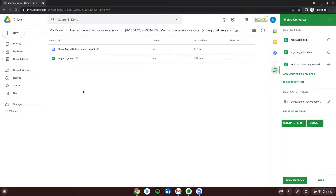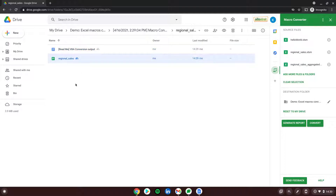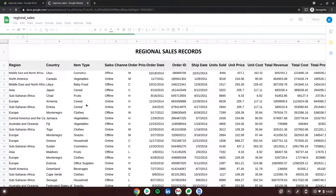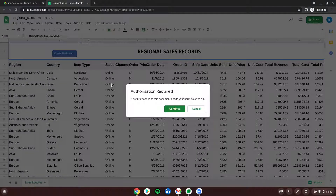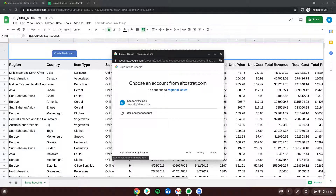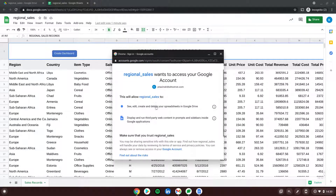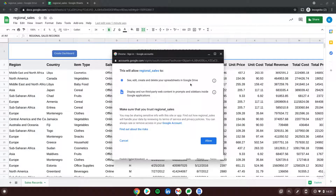Going into Regional Sales, we can see two files: one is a readme about the output including all information about what we can change to make it better, and the second file is Regional Sales — now it's no longer XLSM, it's a Google Spreadsheet. Opening it, we can see a button 'Create Dashboard'. Clicking it requires authorizing the script on the first run, so I'm choosing my account.